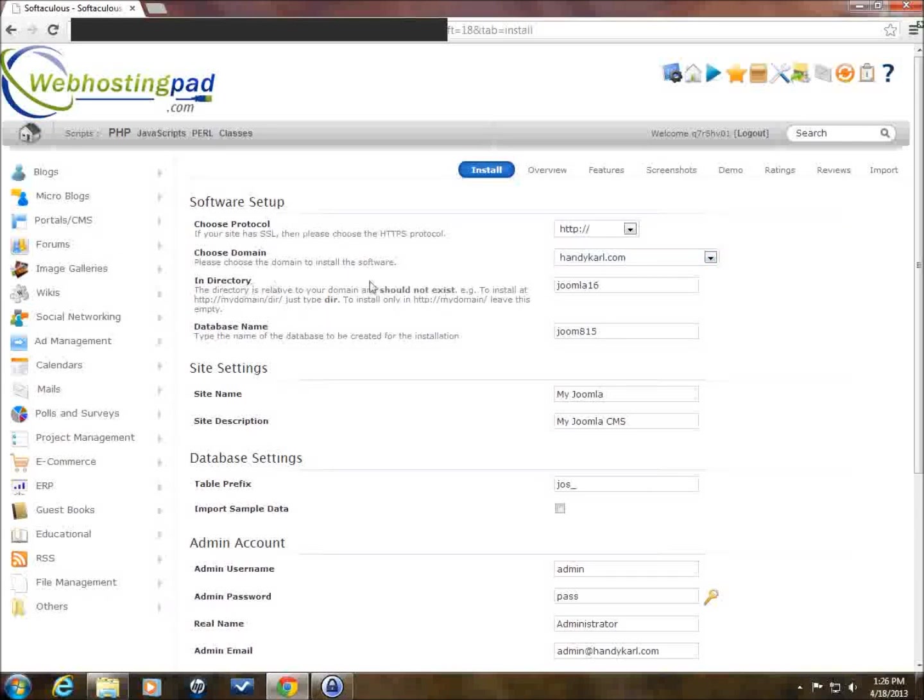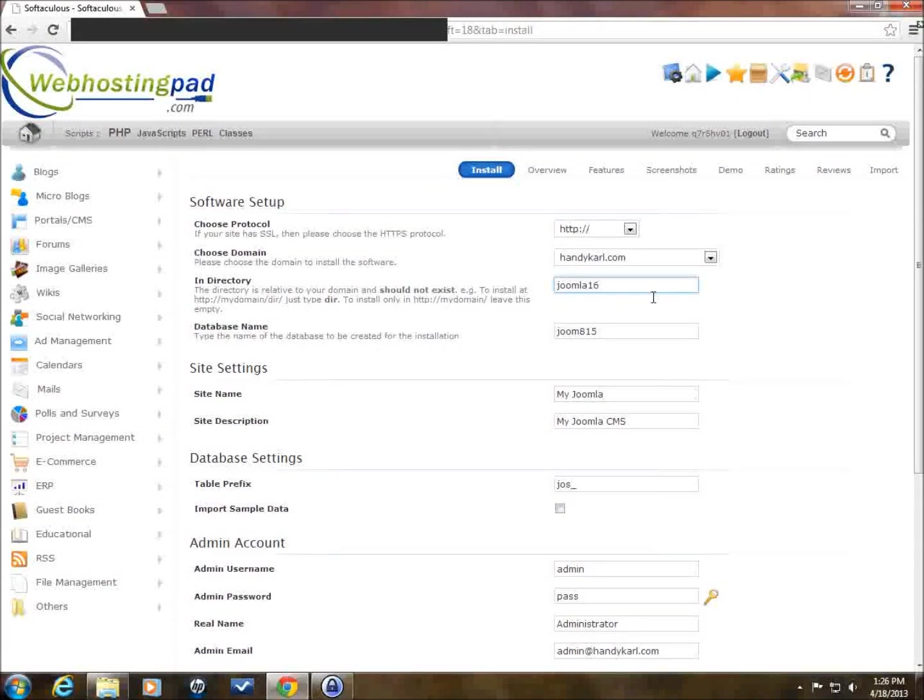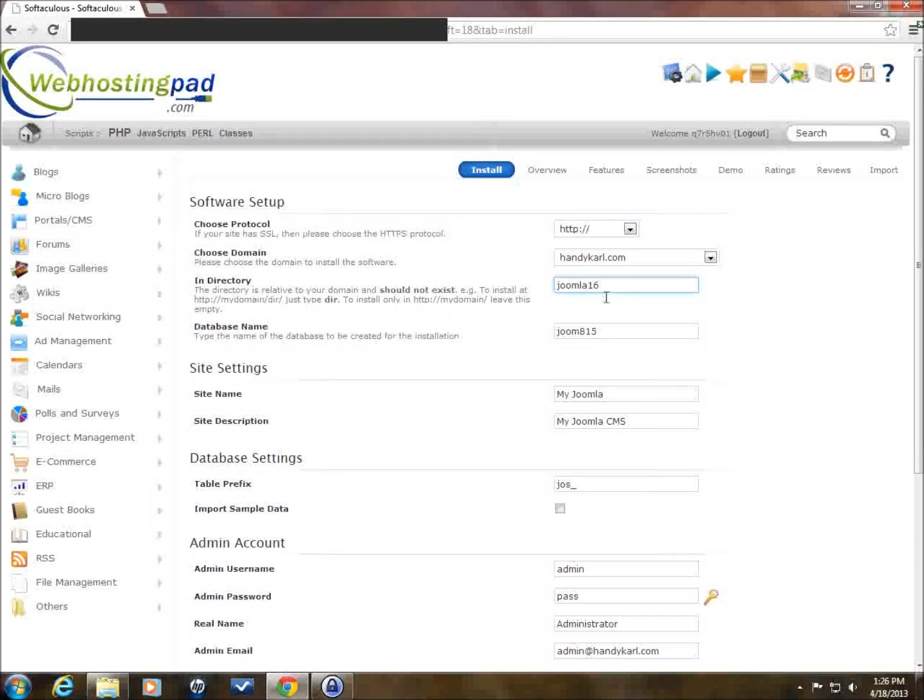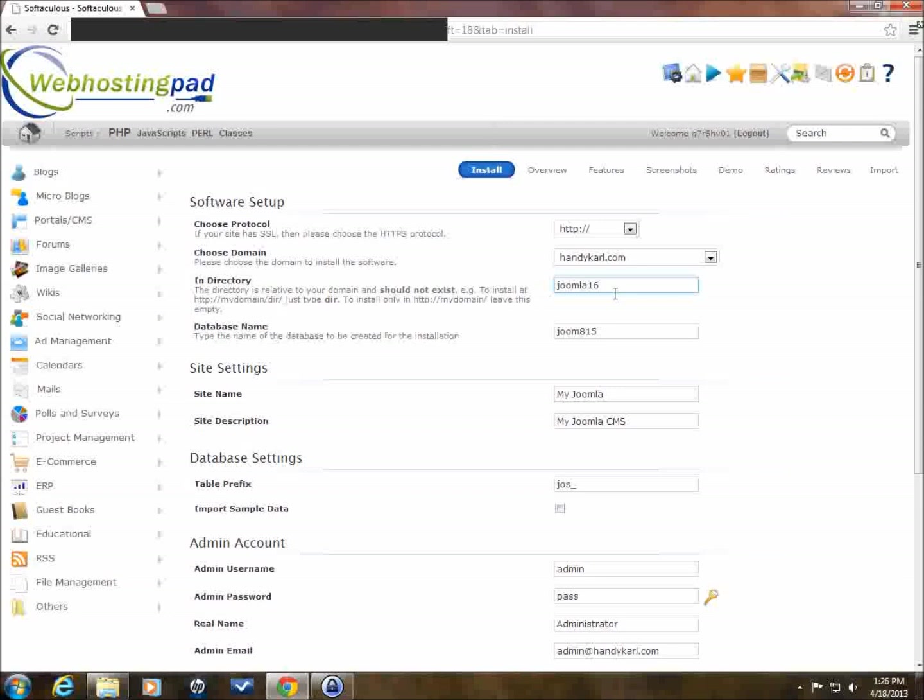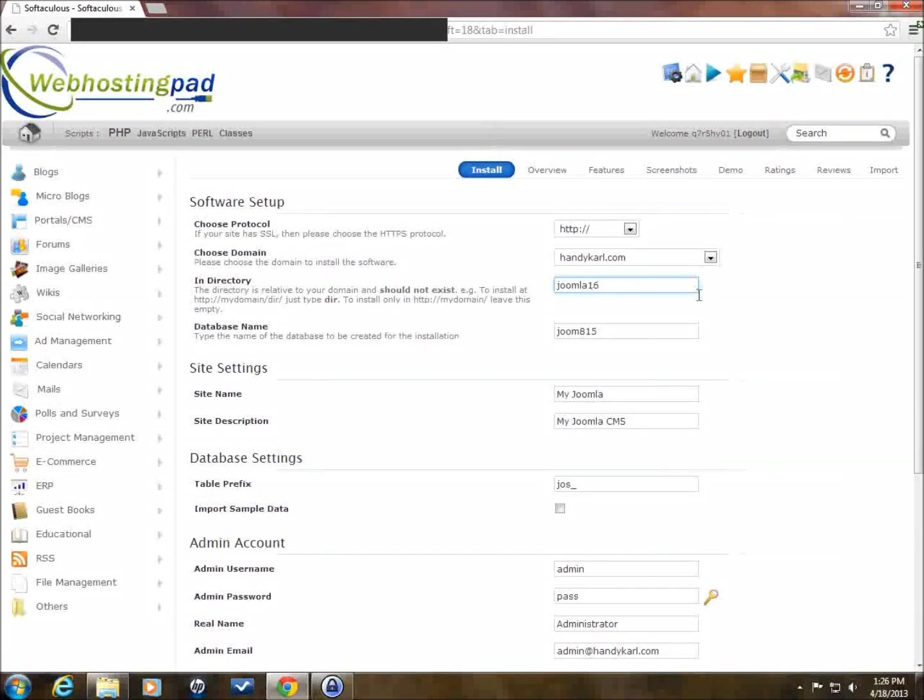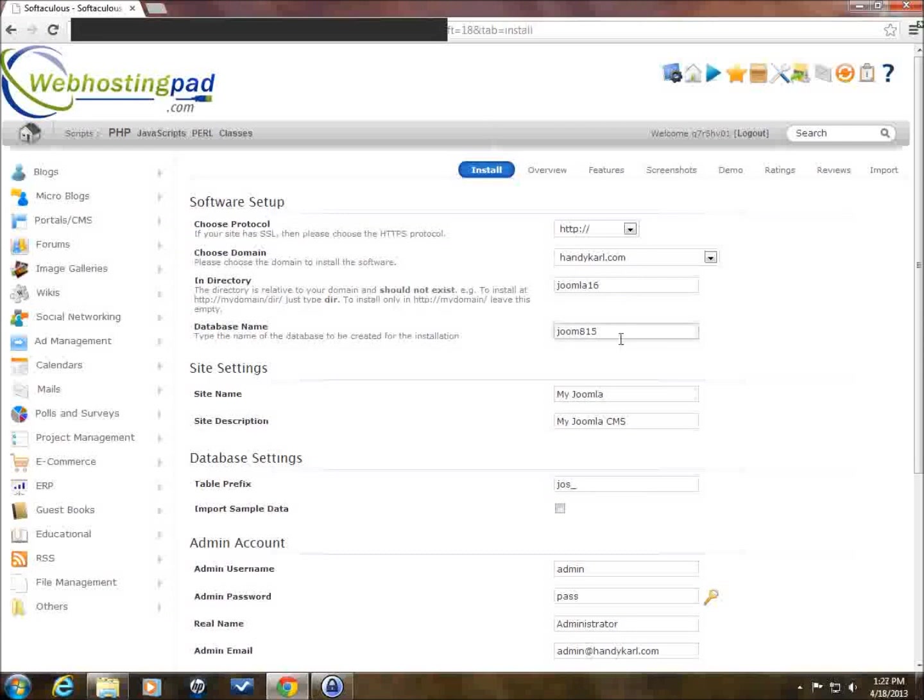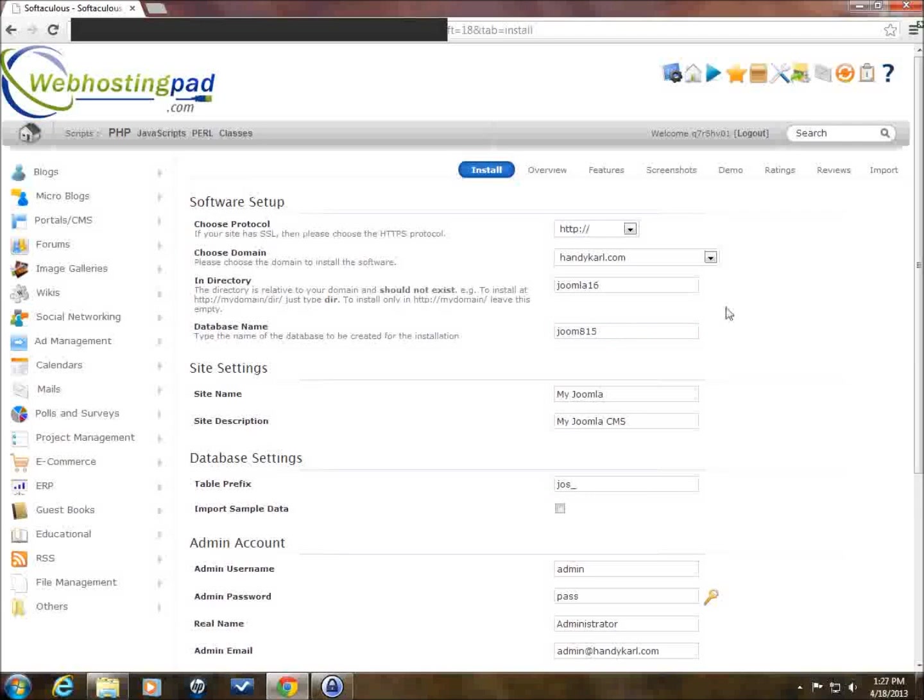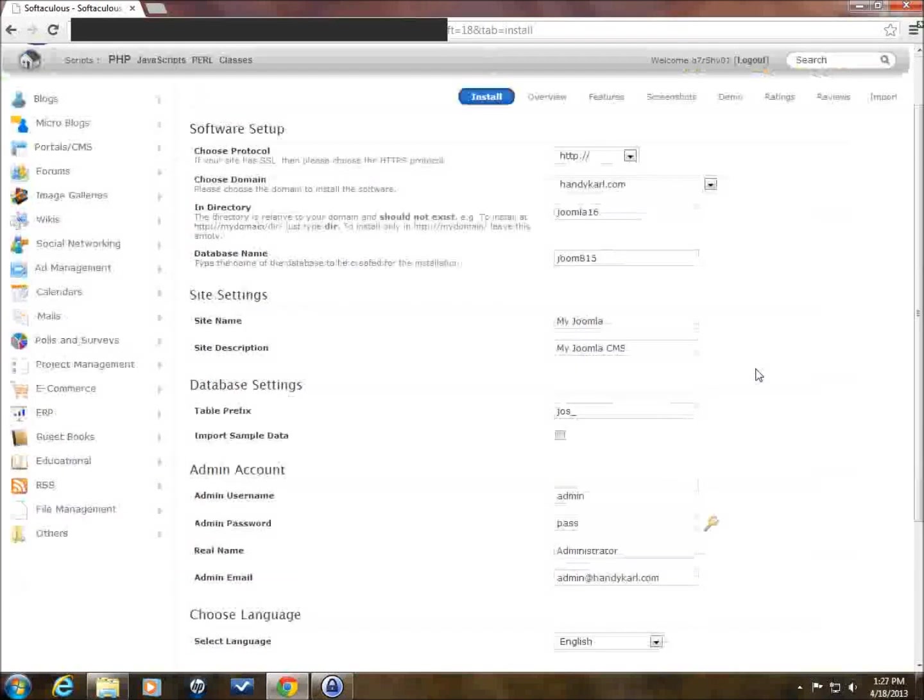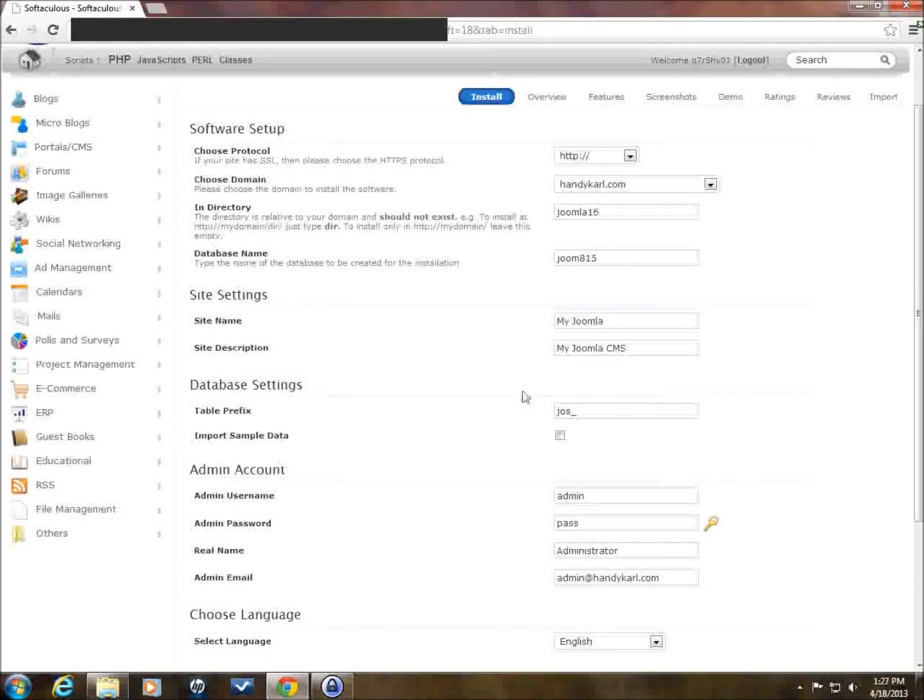And in directory, we're going to put it in a subdirectory of HandyCarl. So when we go to check out the site, it's going to be in HandyCarl.com slash Joomla 16. And this is the default. It'll probably come up with a different default for you. You can use that default or you can name that folder whatever you want. You don't need to create the folder ahead of time. Just put the new folder name in here, and it will create it for you. Database name, you can pick whatever name that you want that's different than any other databases that you have on your hosting service. I'm just going to stick with the default here. Site name, MyJoomla. Site description, MyJoomla CMS. I'm going to just keep the defaults here.